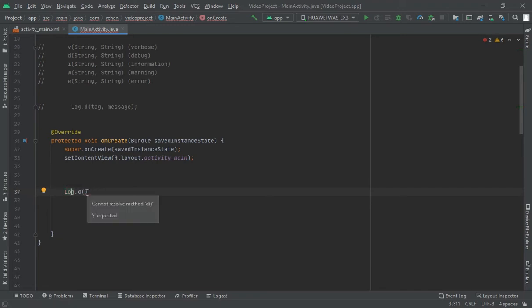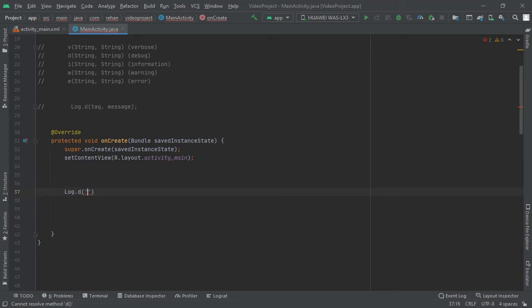Now come here. First you would write the tag name. If I write, let's suppose, tag in this, right. And I would insert a comma between these and again...